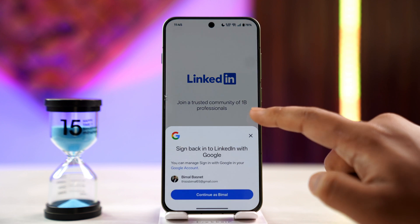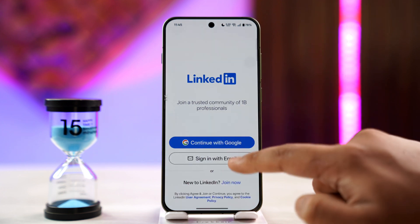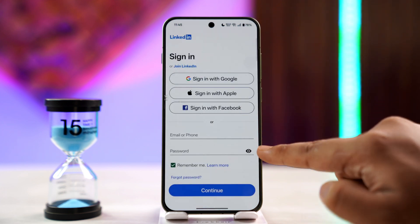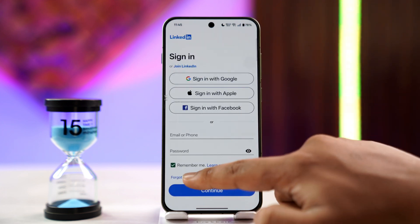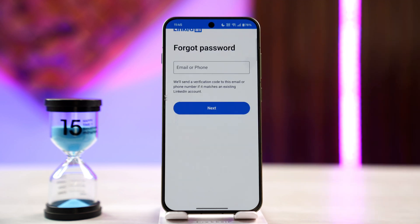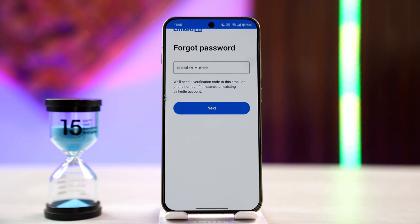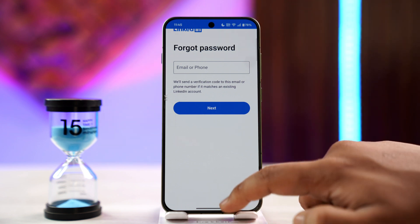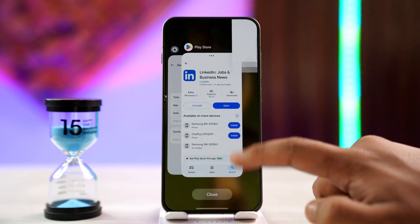After doing all that, if you're still not able to log in, check if your credentials are correct. If they're incorrect, you can tap on the Forgot Password button to reset your LinkedIn password. I hope this video helped you out — if you have any questions, feel free to leave them down below.